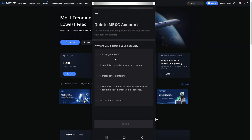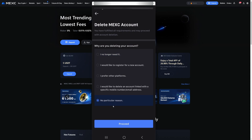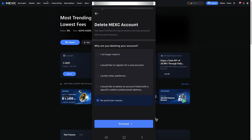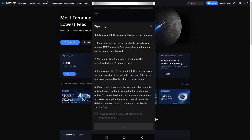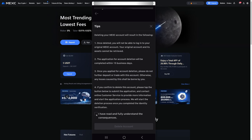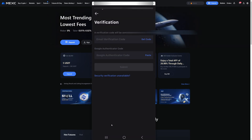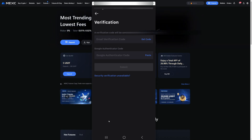Click on Delete Account if you want to do this and then you get these questions: 'I no longer need it' or 'No particular reason.' Then click on Proceed. Read through all of these steps — you must confirm that you understand all of the implications. After reading, click on 'I have read and fully understand the consequences' and then click on Delete Account. Lastly, you must put in your email verification and your Google Authenticator code.